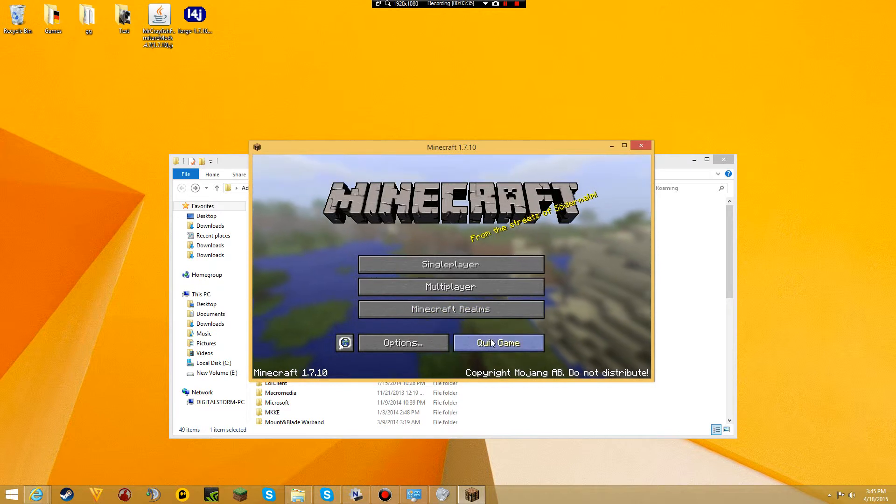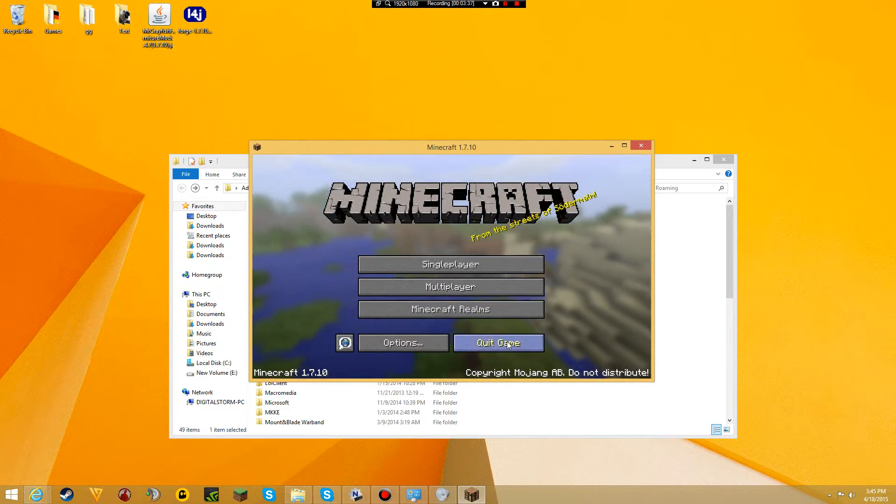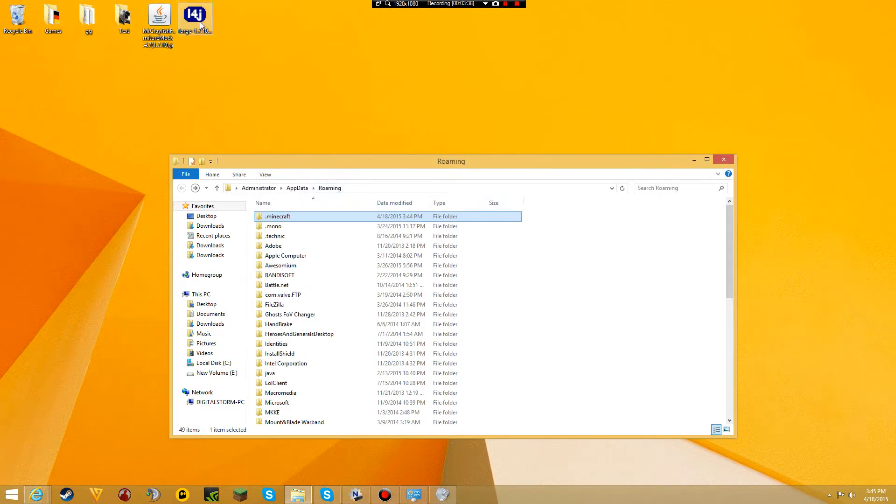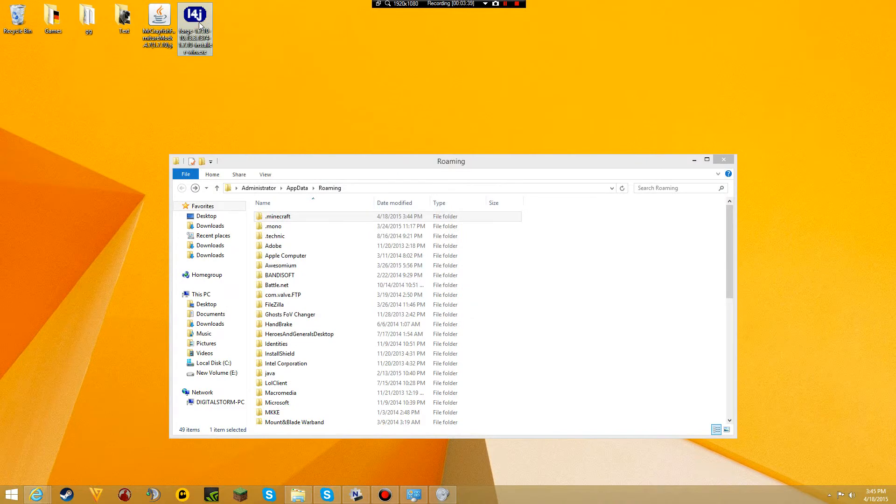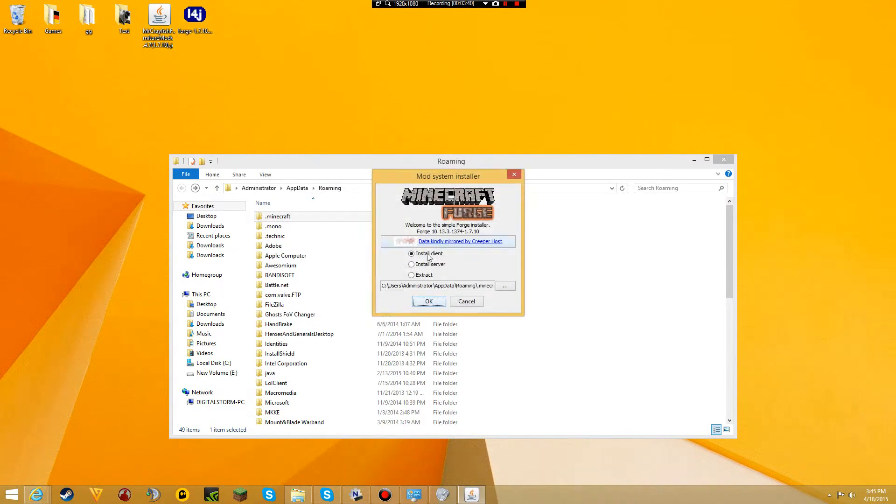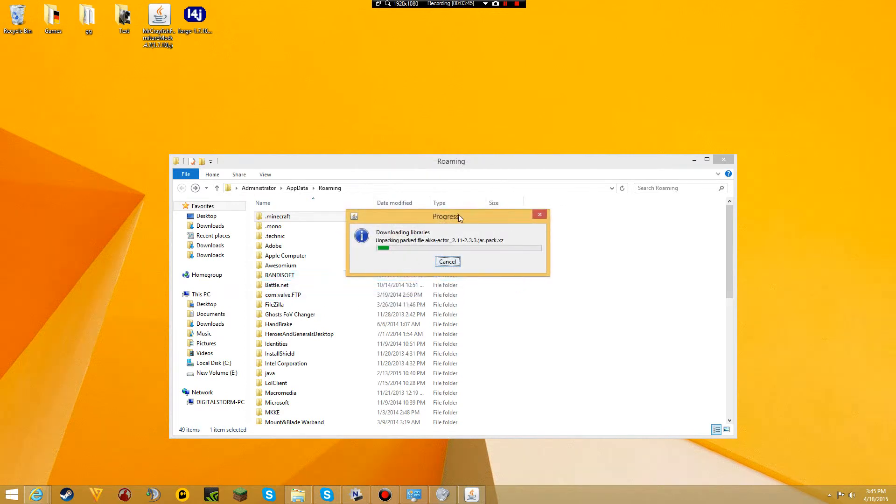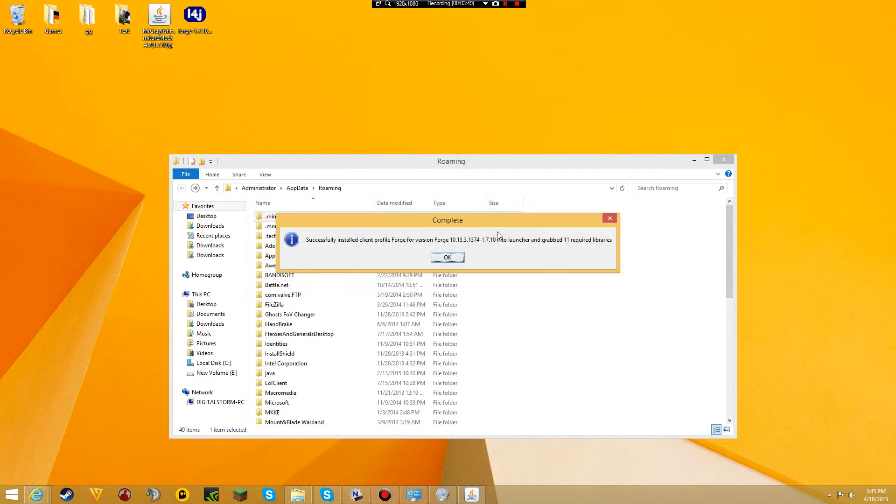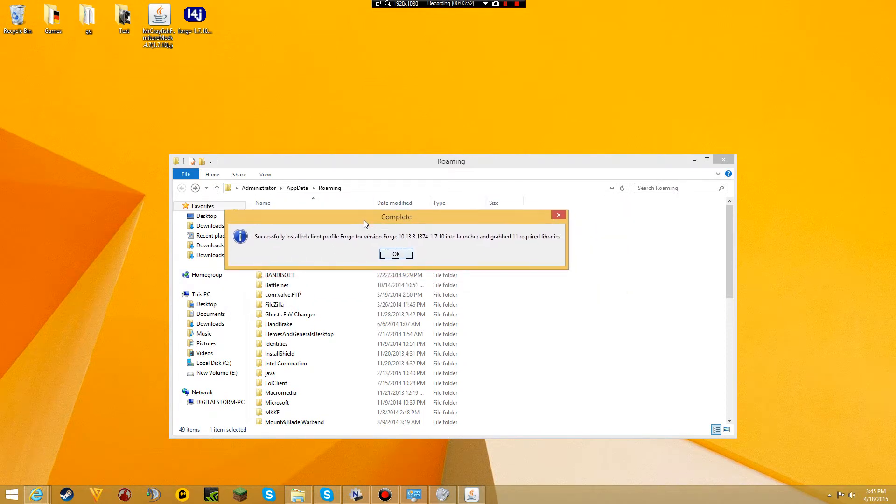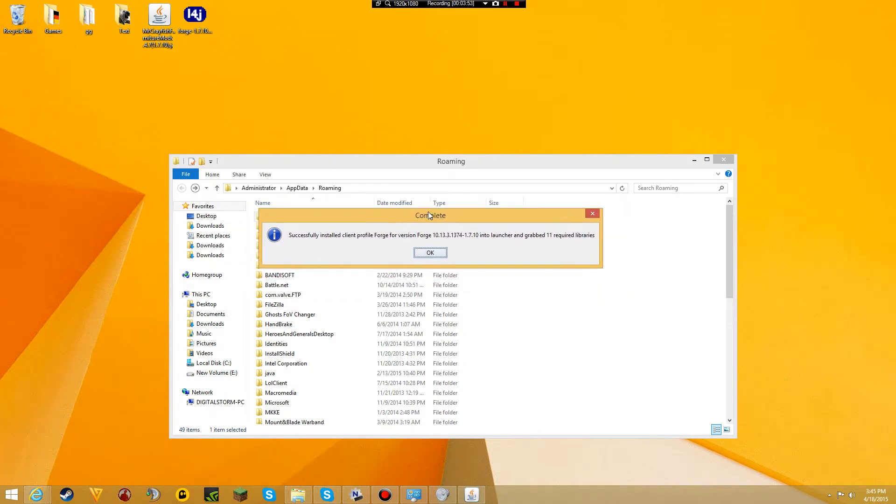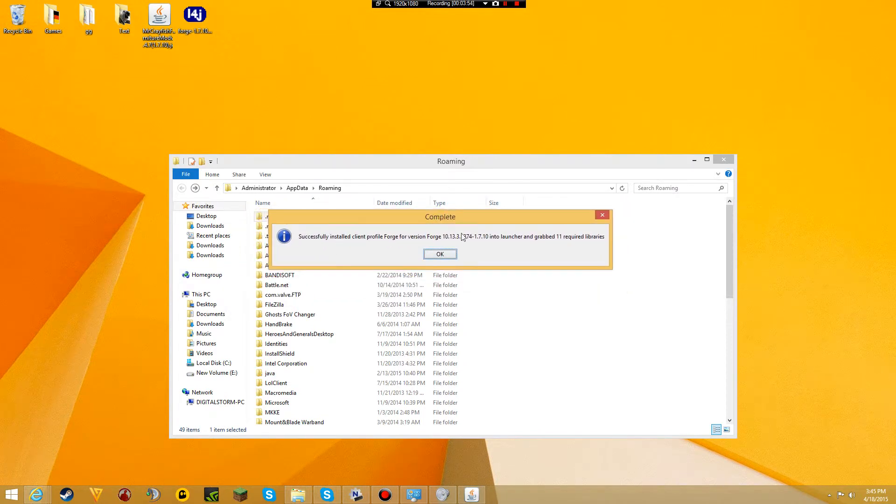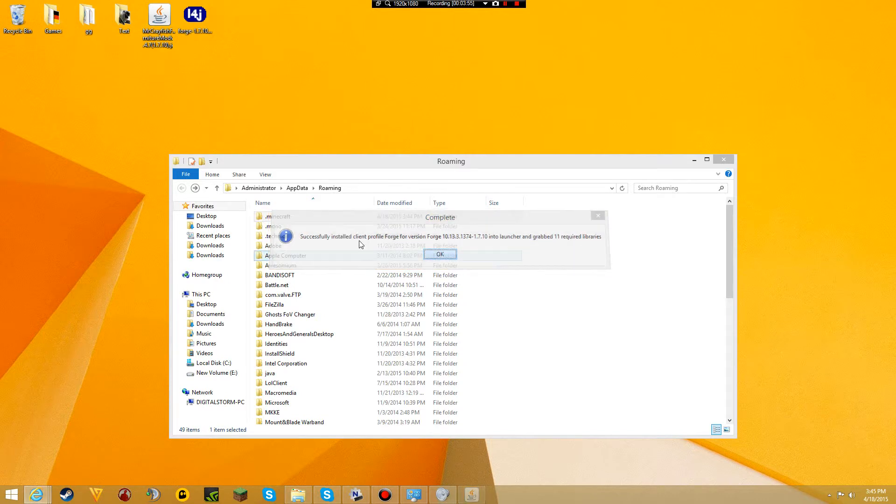There we go. Now that you've launched version 1.7.10, quit the game and open up Forge. When it opens, press Install Client and then OK. This will take a minute to install. We've finished and you should see this popup that says Complete. Press OK.